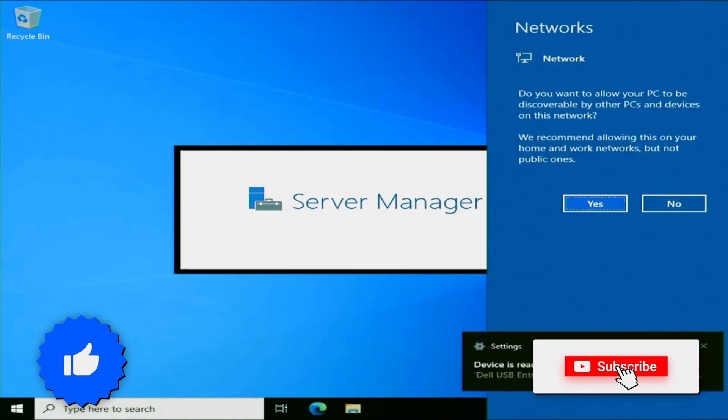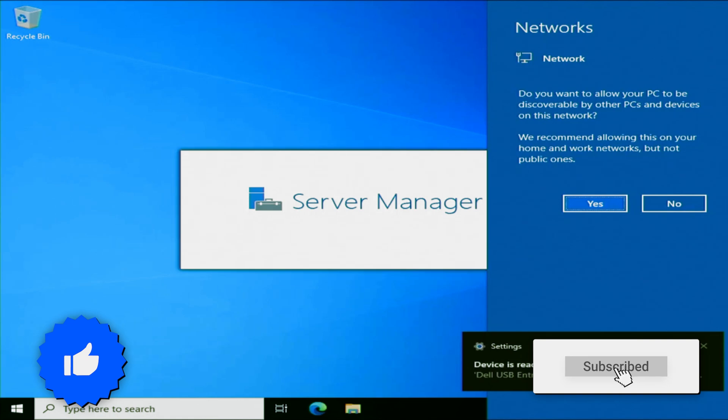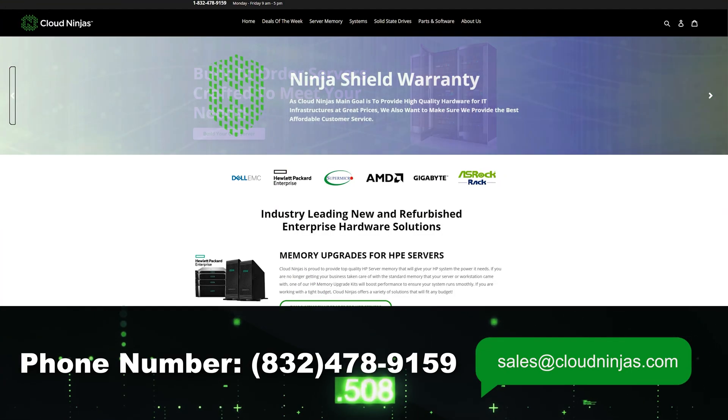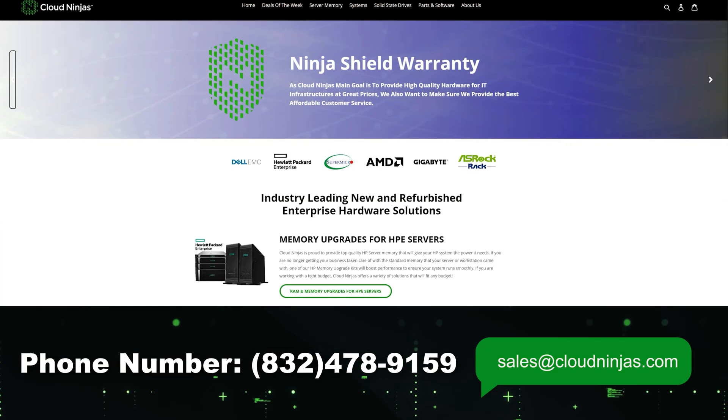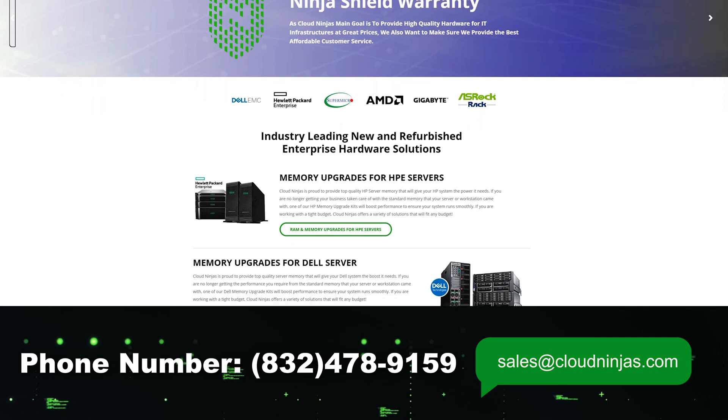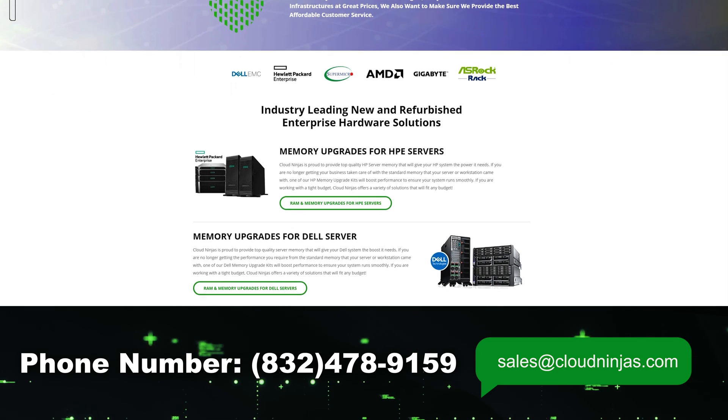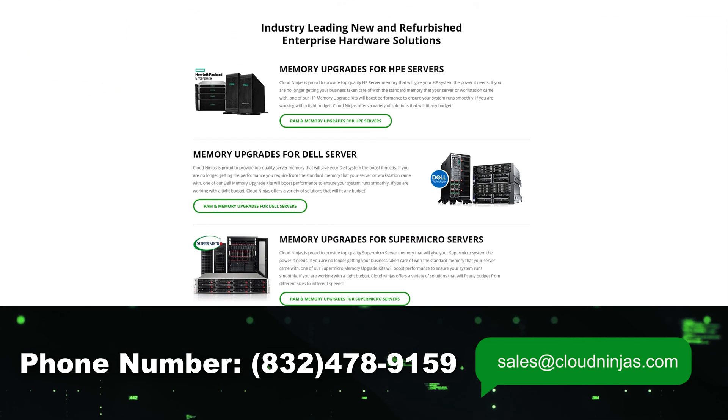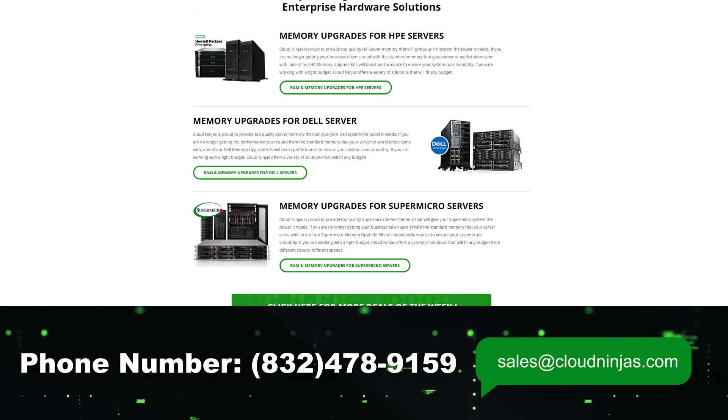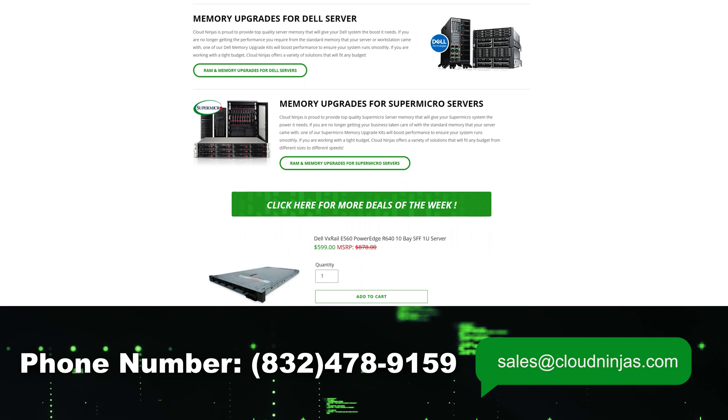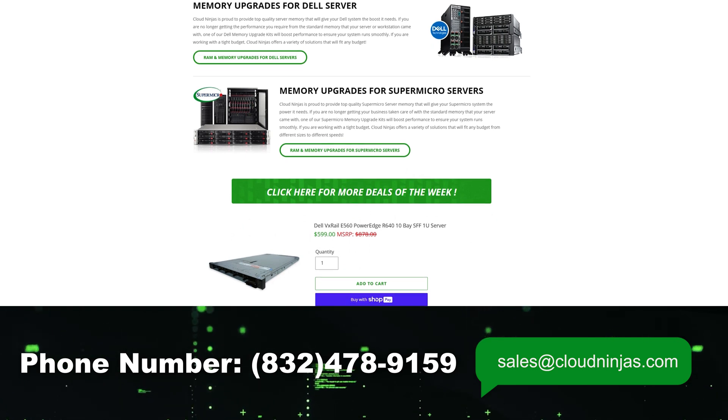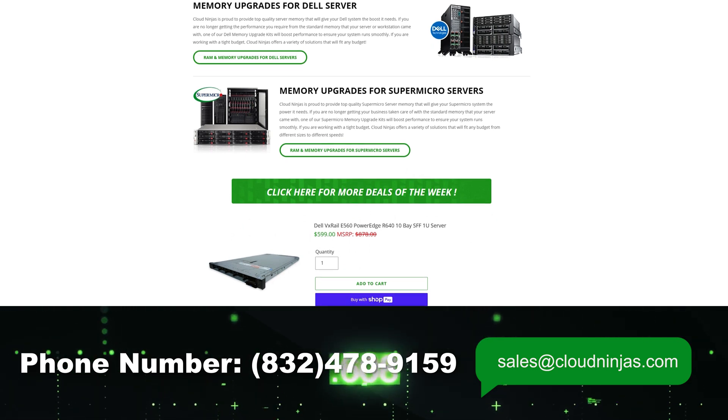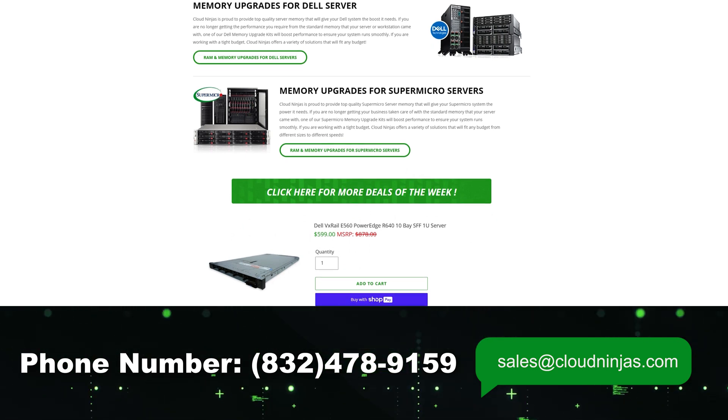And if you're looking to purchase any servers, whether it's for personal use or for enterprise use, we've got a wide variety in stock. We stock many different brands such as Dell, HP, Supermicro, IBM, and Cisco. Hit us up at sales at cloudninjas.com. That is sales at cloudninjas.com. Anyways, take care and we'll see you in the next one.